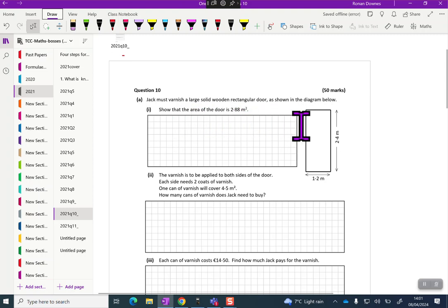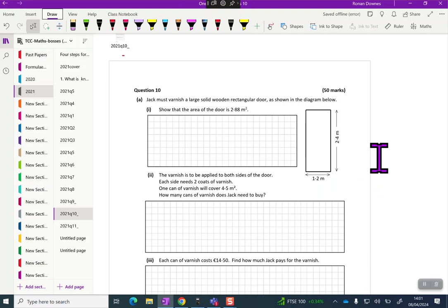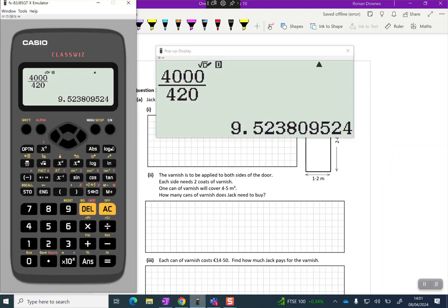Jack must varnish a large solid wooden rectangular door as shown in the diagram below. Show that the area of the door is 2.88. Now the first thing I'm thinking is, is he varnishing the front and the back, but we'll see, and that'll be part of the looking back process.